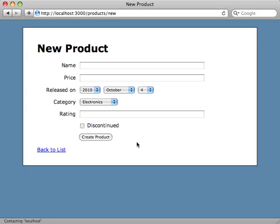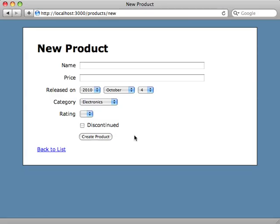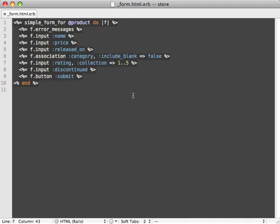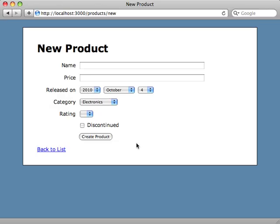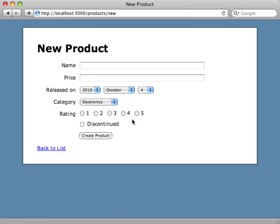And hit reload here and it's automatically switched to a select menu. But let's say we want these to be radio buttons. We just pass in another option called as: :radio. Just hit reload here and instantly we have radio buttons to choose from instead of a menu.